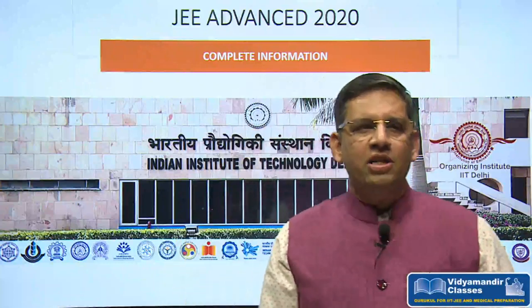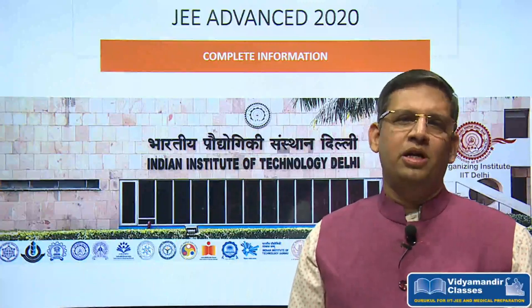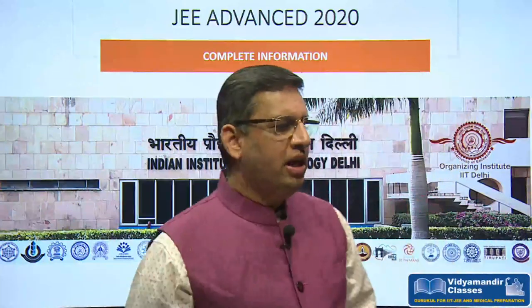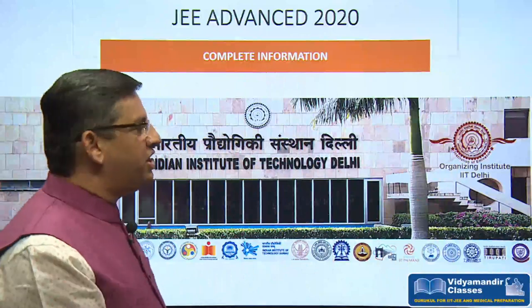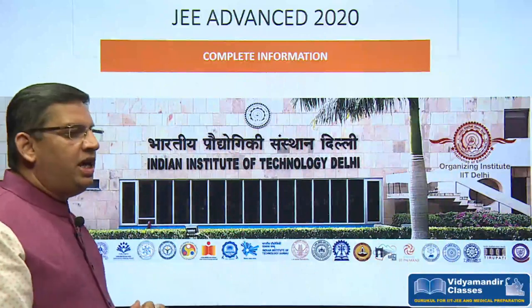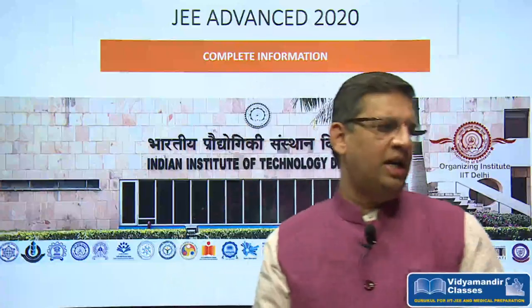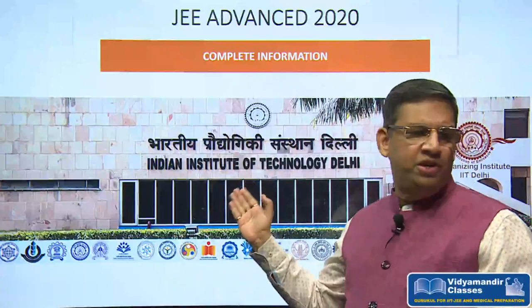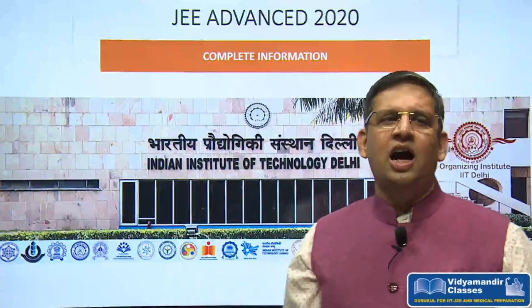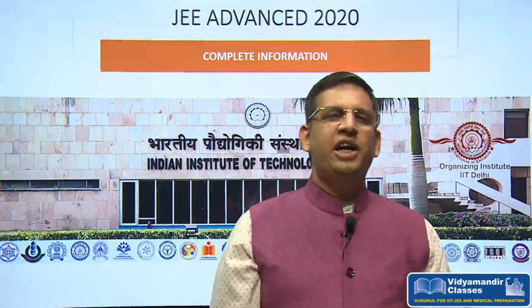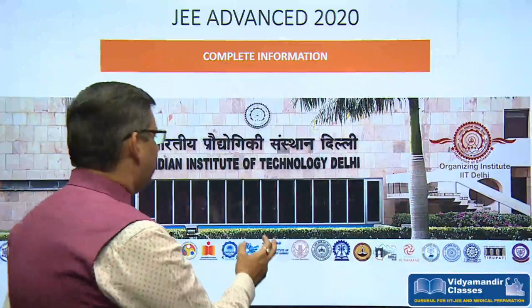In this small video, we will cover the main things about JEE Advanced 2020. The first thing is that this time the conducting institute for JEE Advanced 2020 is the Indian Institute of Technology Delhi — IIT Delhi. IIT Delhi is the exam's conducting institute.